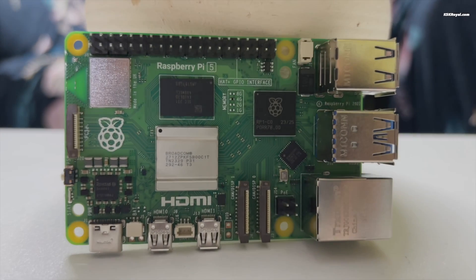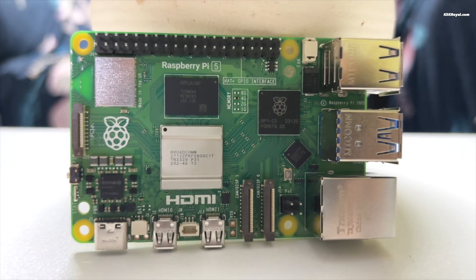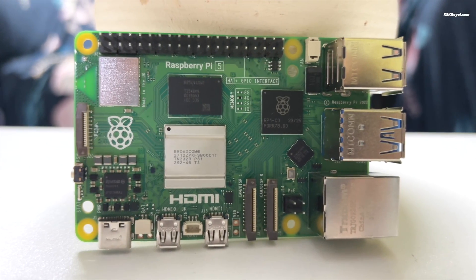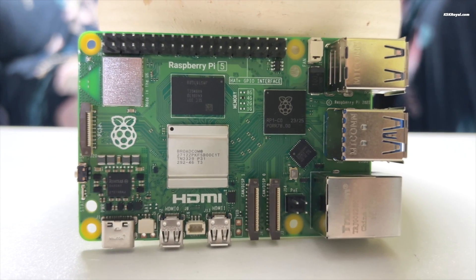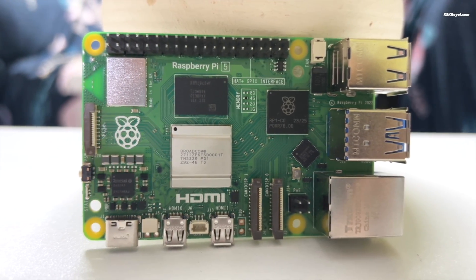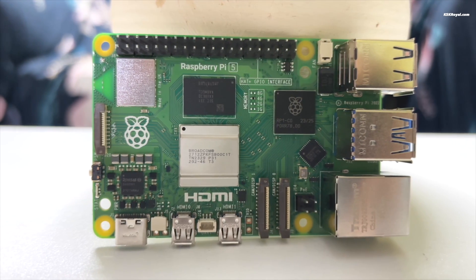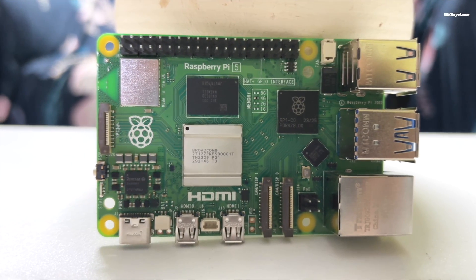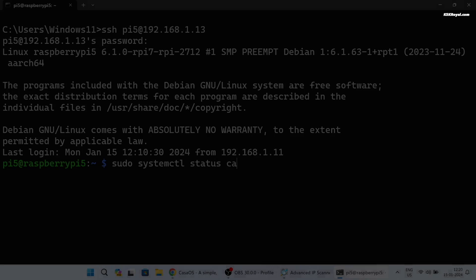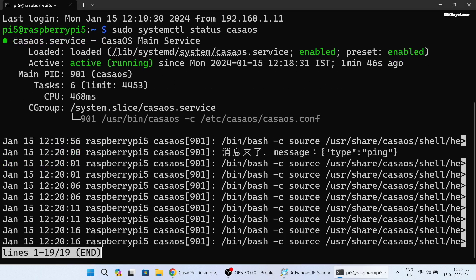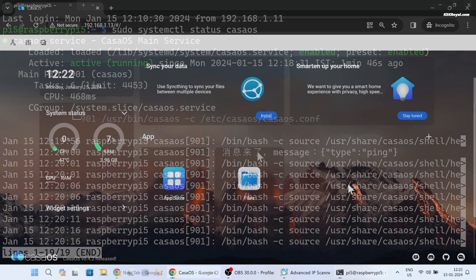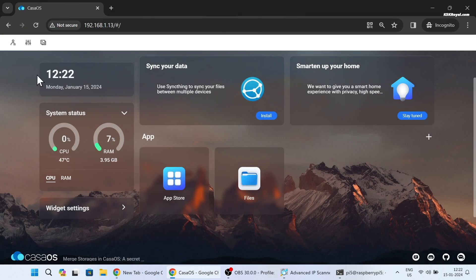In this video I will guide you on building a powerful home server in just 10 minutes using Casa OS on the Raspberry Pi 5. Casa OS is an open source project focused on delivering a simple personal cloud experience. It leverages the power of the Docker ecosystem.